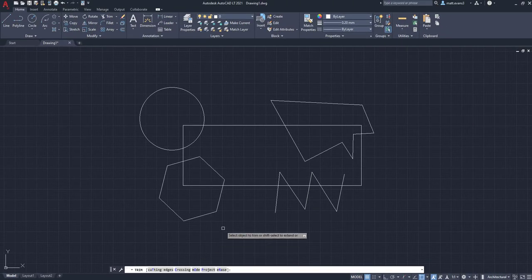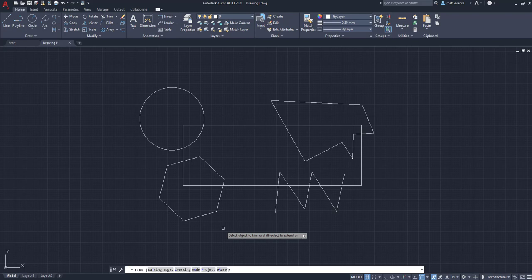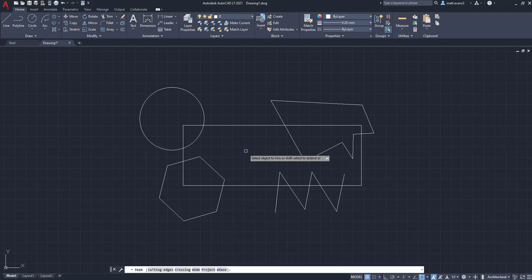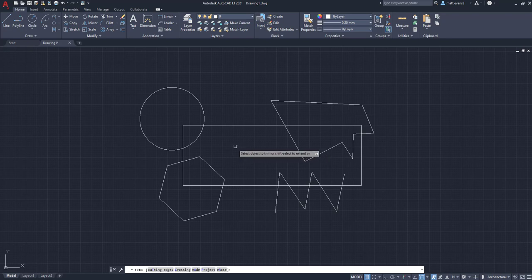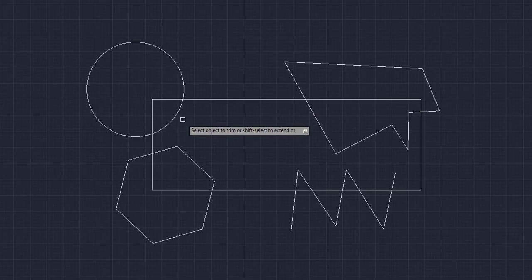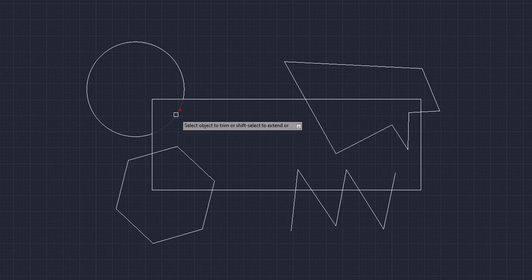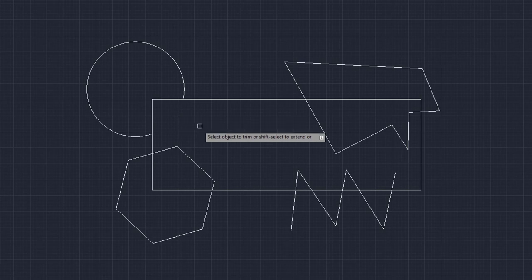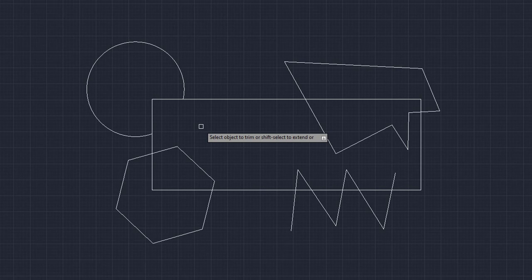So to trim everything out of the center of this rectangle, we have clicked the trim button, and we have this little box now. So when we move this little box around the area or components that we want trimmed off, like this circle right here, it's going to give us this little red X. And then we're going to click the left hand button on our mouse. And as you can see, it trimmed off the portion inside of the rectangle where it was touching the lines.